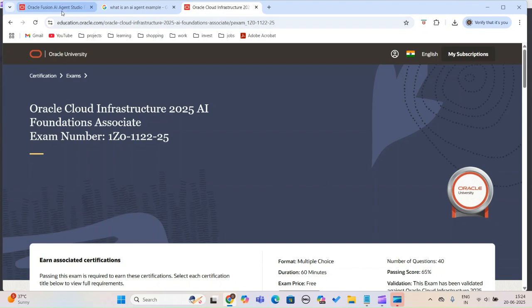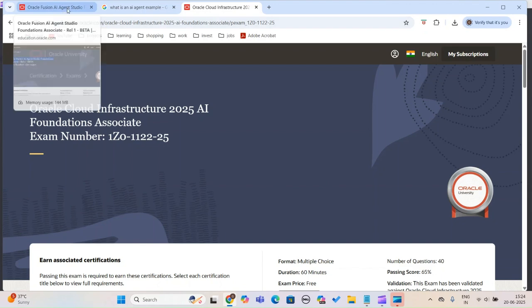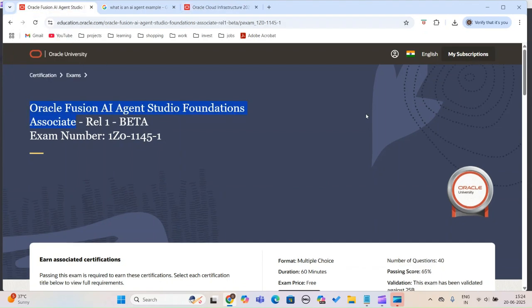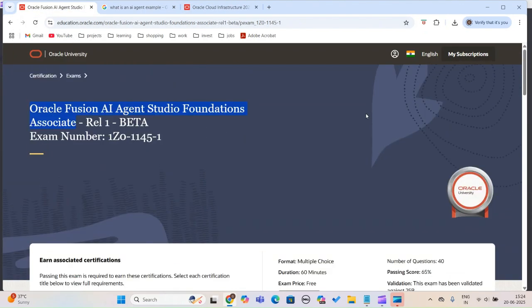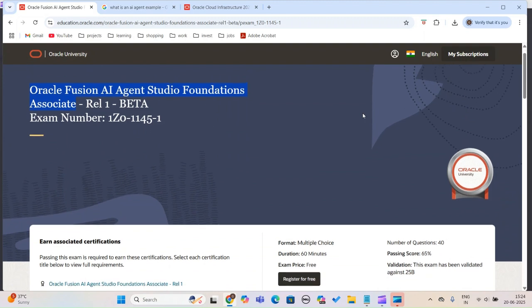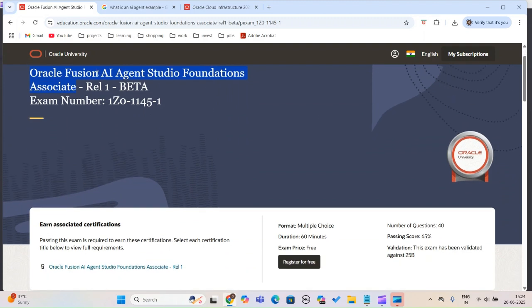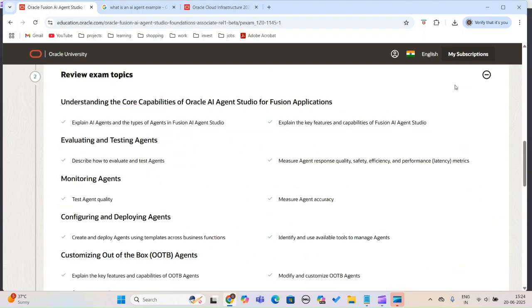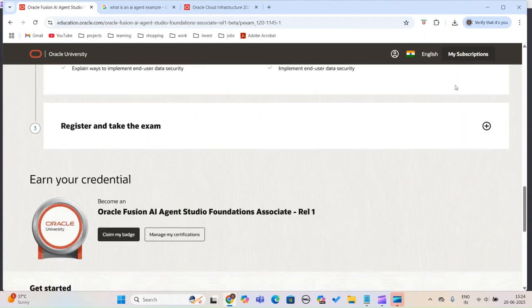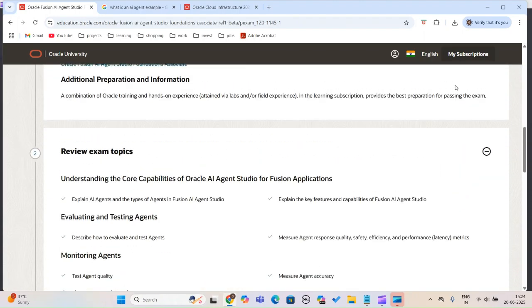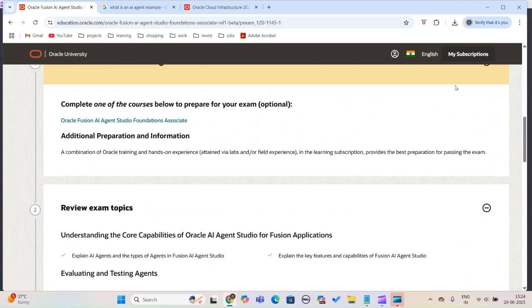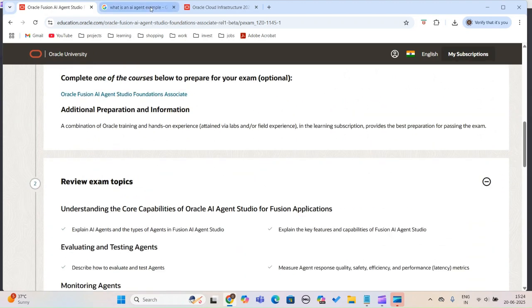The other one was introduced around May and June this month. It's about Oracle Fusion, which is an ERP. The certification is about how an AI agent works within that system.